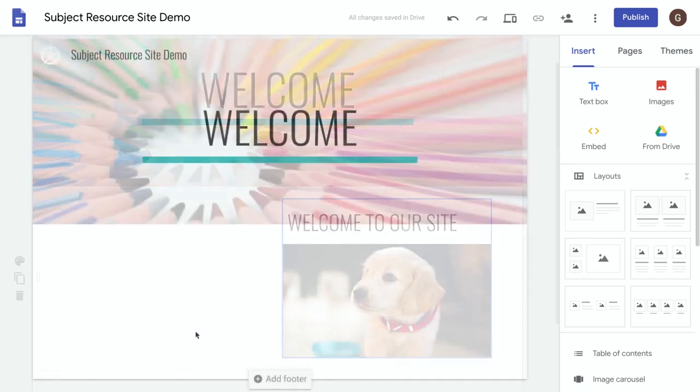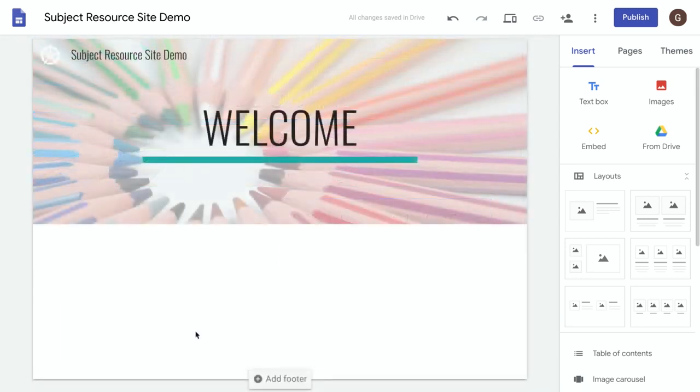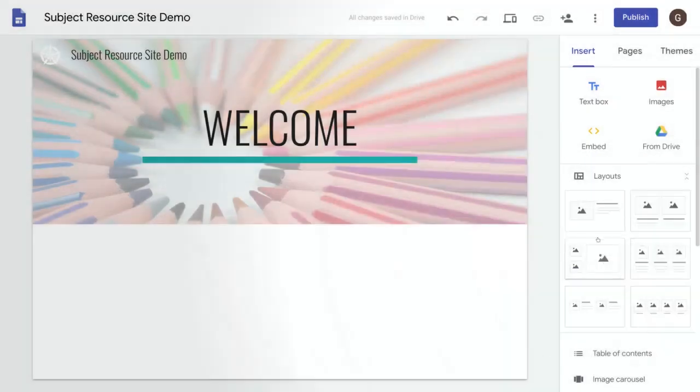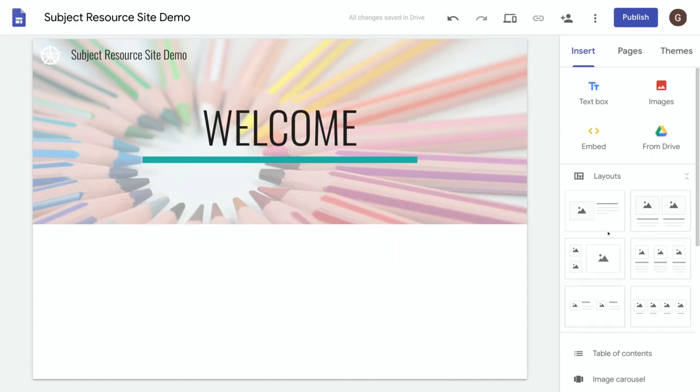Another way of creating a layout in Google Sites is to use the ready-made layout options on Sites over here on the right-hand side. So you've got six nice options to choose from, so let's try clicking on one of these.